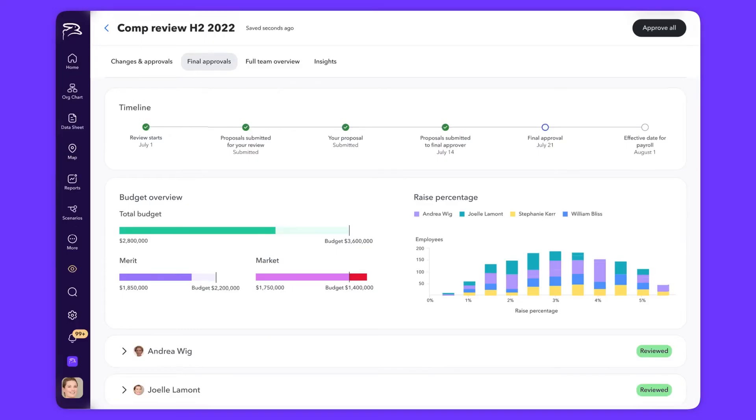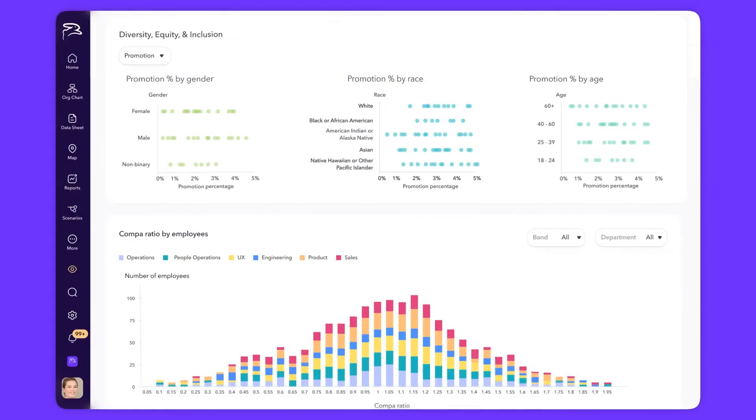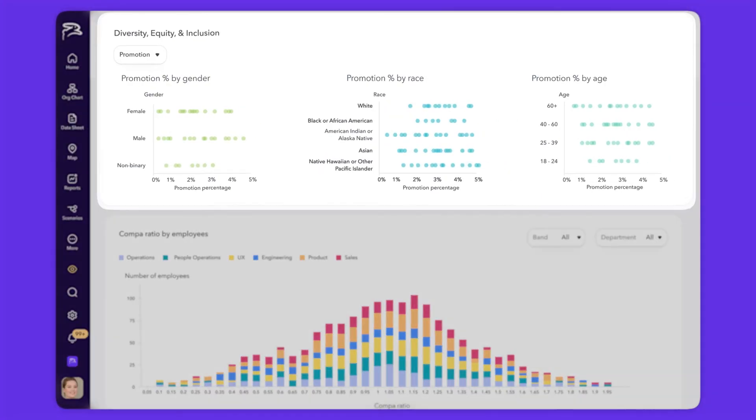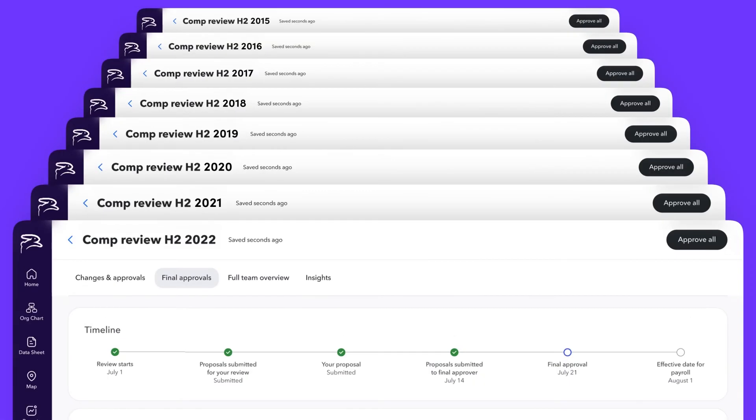When everyone has submitted their review, the final decision-makers can see the impact on overall budget pools, or even examine the impact to the org visually. The review will always be referenceable in ChartHop, so you have historical data whenever you need it. And that's it.